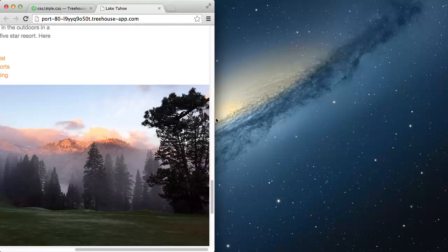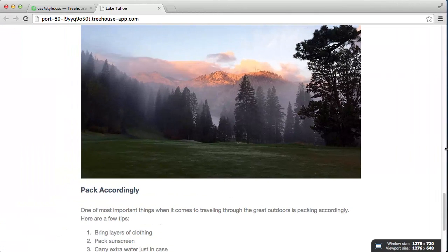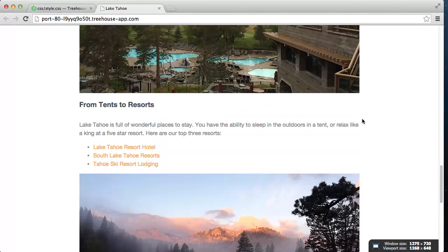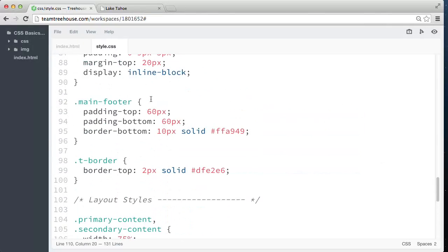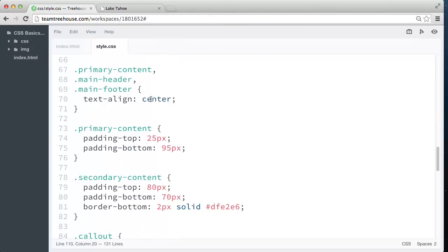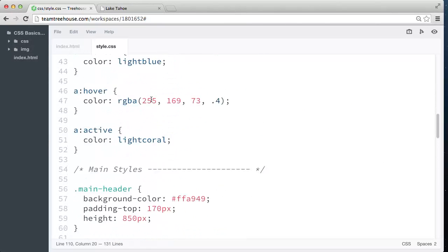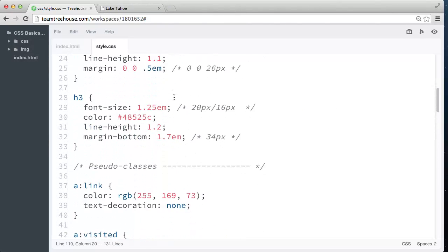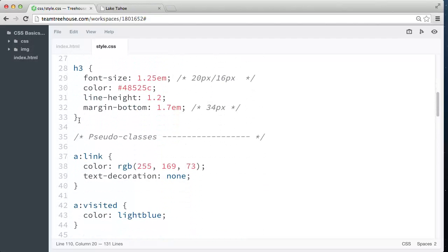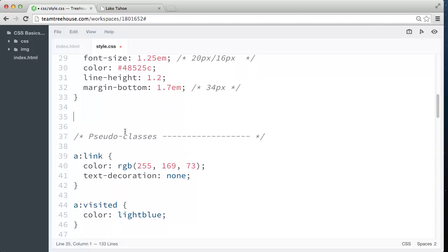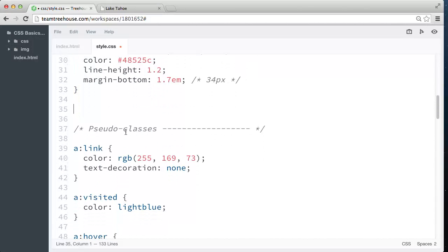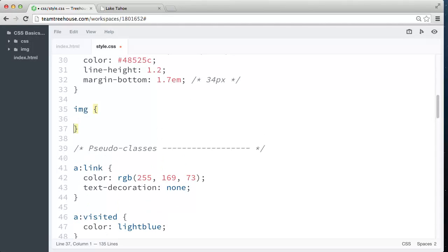we can give our image elements a max-width property. So let's go back to our style sheet, and let's scroll up here to our base styles. So right here beneath the h3 rule, let's target the image elements on our page by using the image type selector.